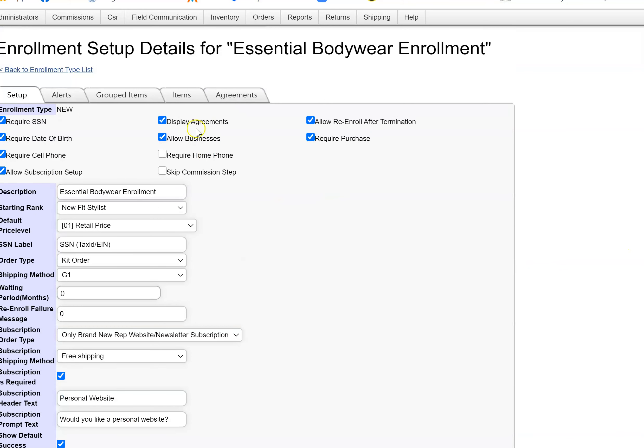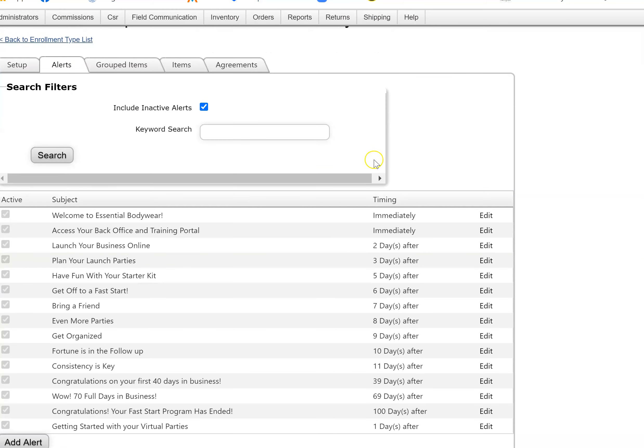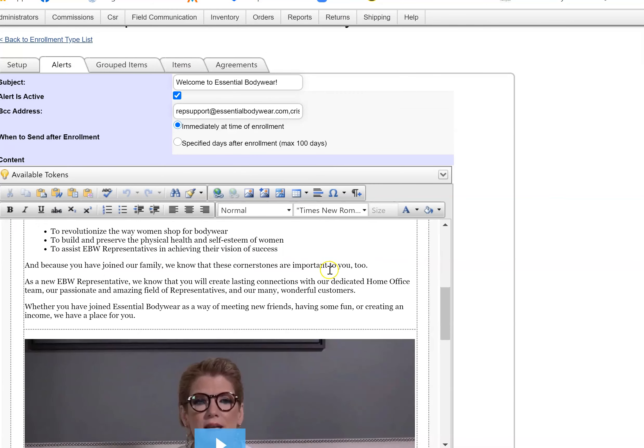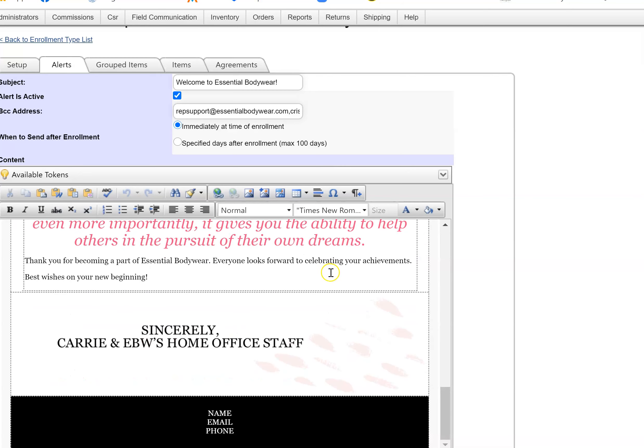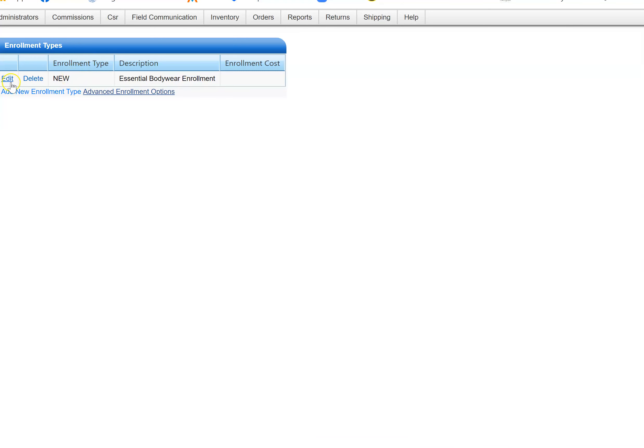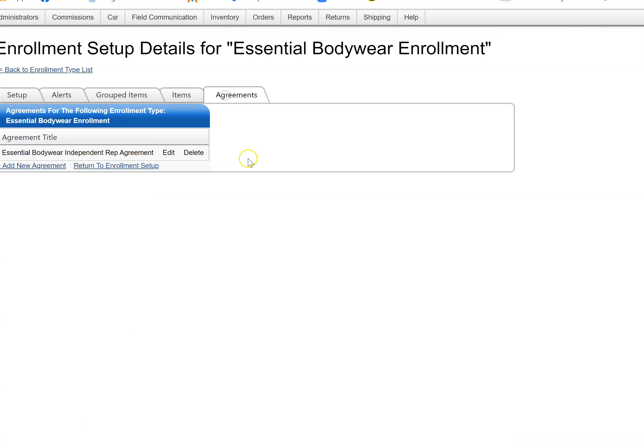As soon as they enroll, they get that message. Here are the alerts, so you can edit each one. Scroll through, copy and paste. Back to enrollment type, go in and see the agreements here.